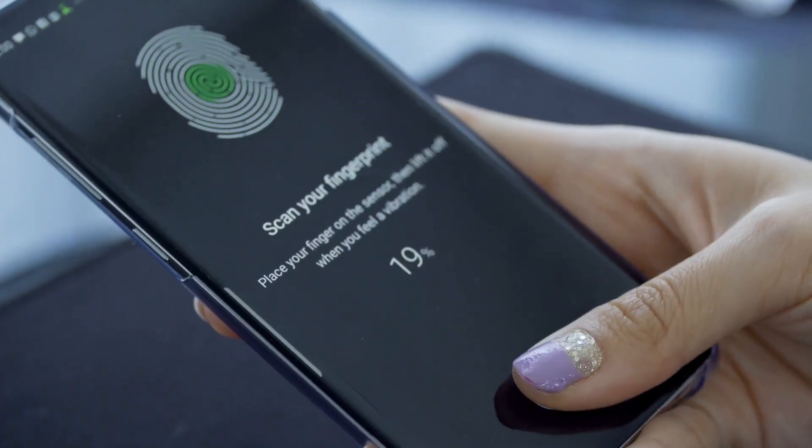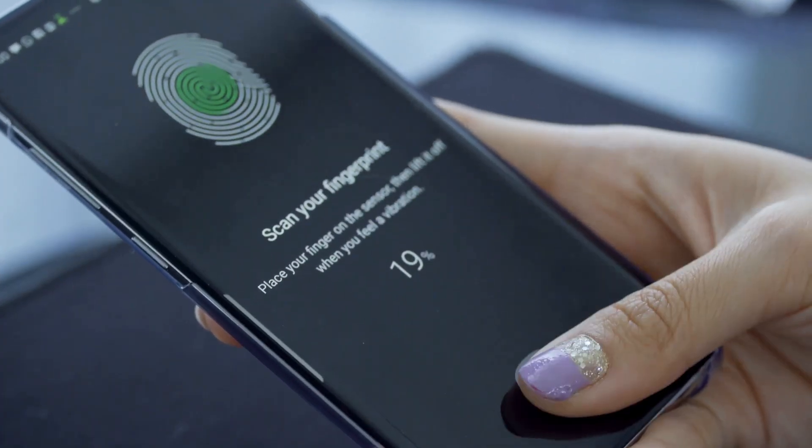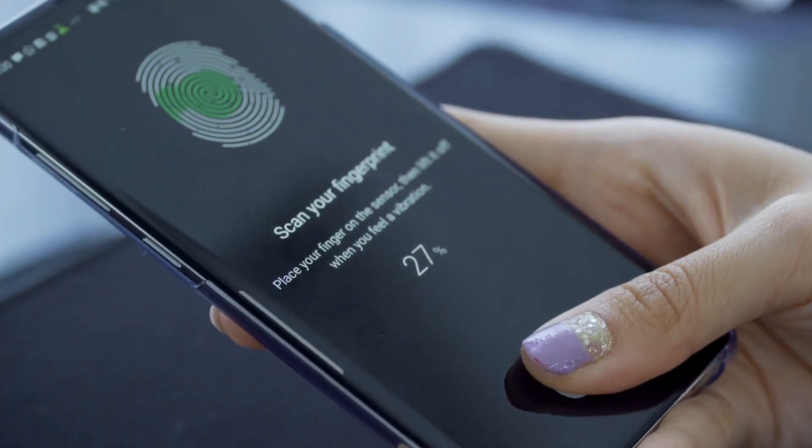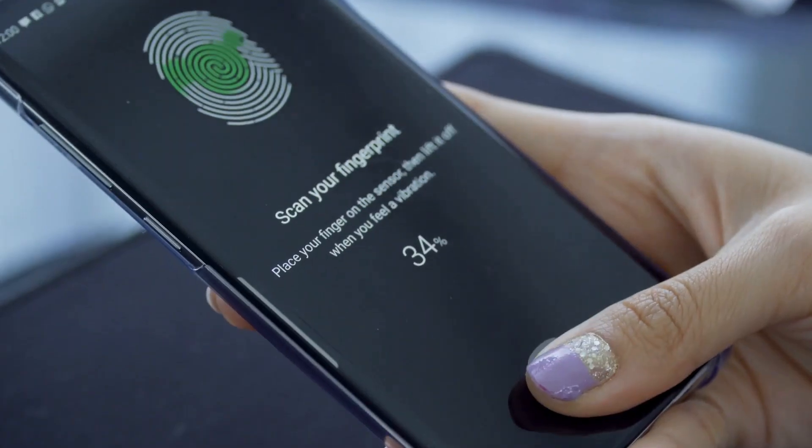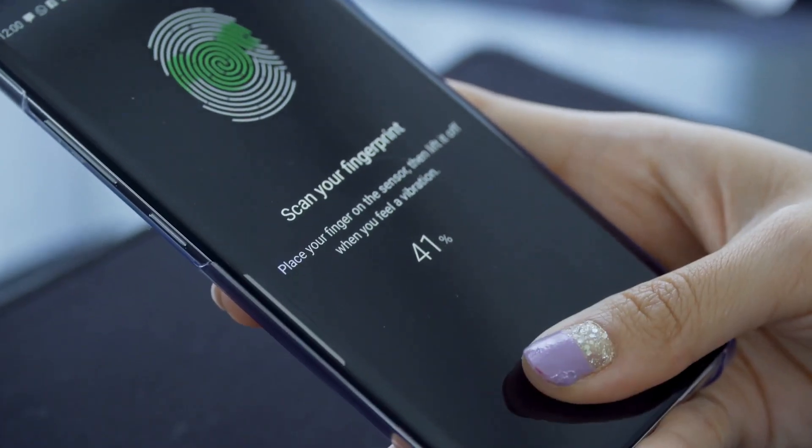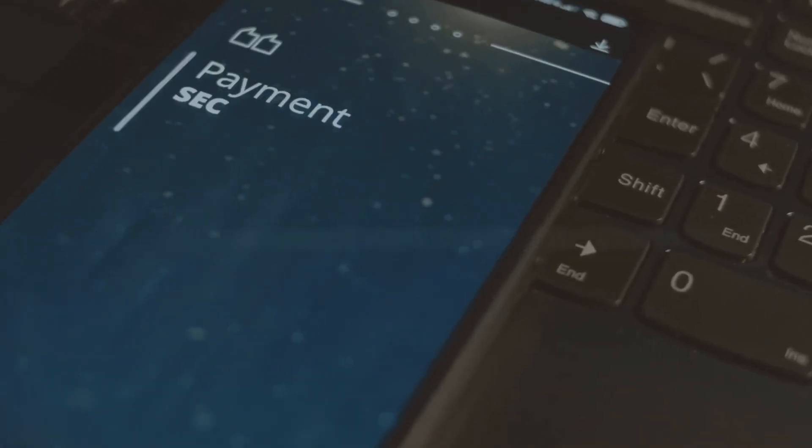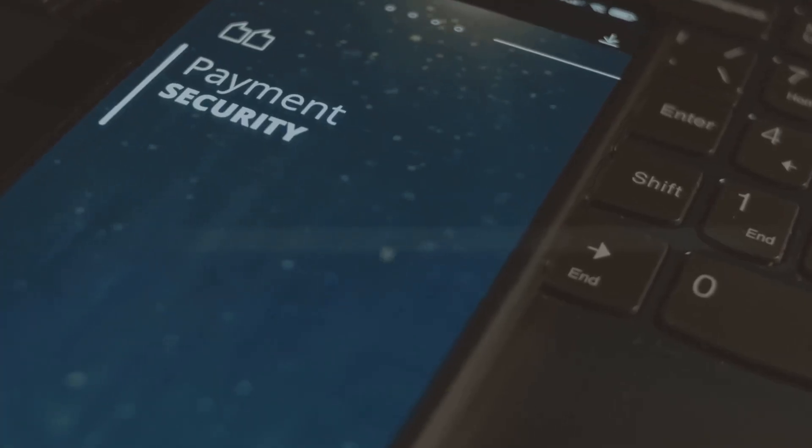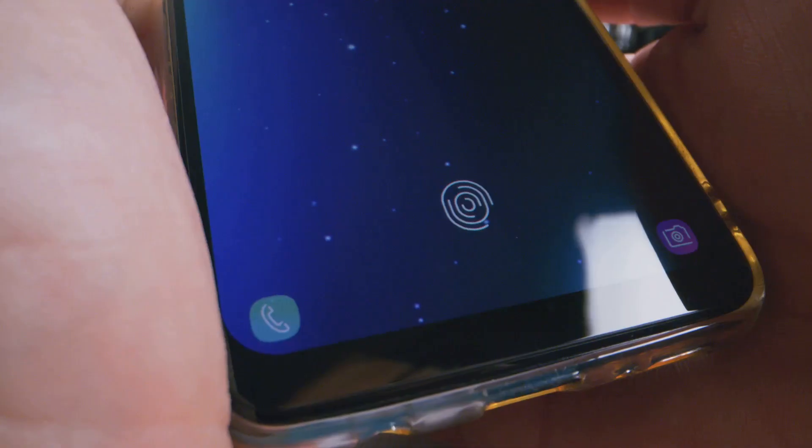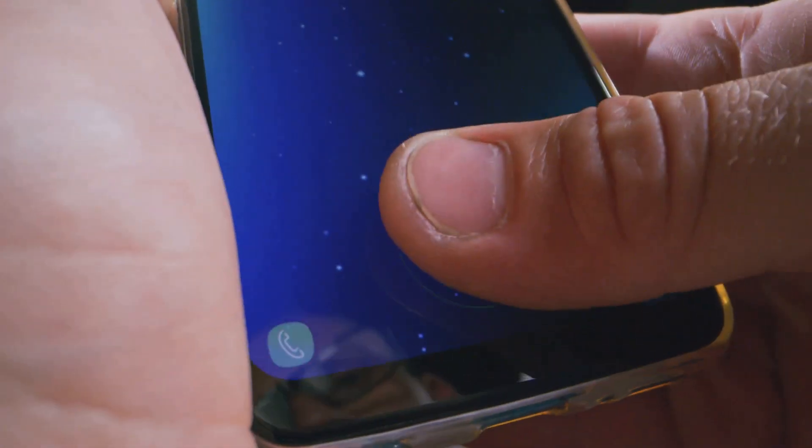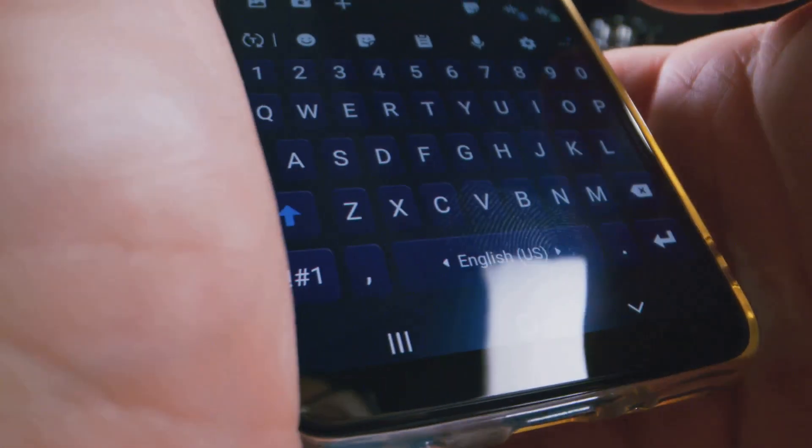That's where biometrics come in. Imagine unlocking your crypto wallet with your fingerprint, a glance at your phone, or even the sound of your voice. No more typing long codes or hiding scraps of paper in your sock drawer. Your body becomes the key. And you always have it with you.